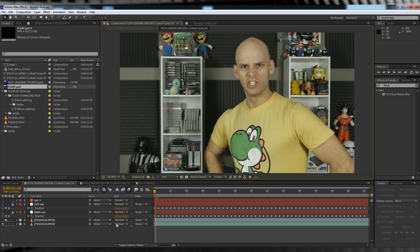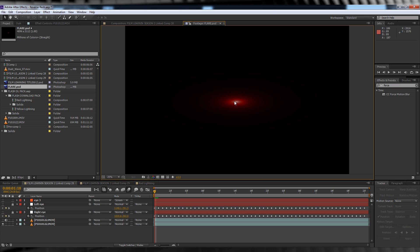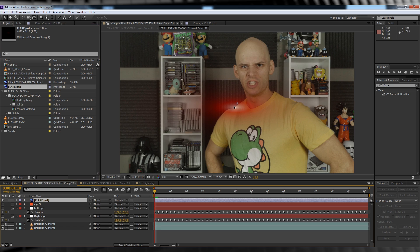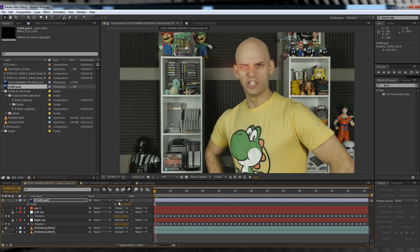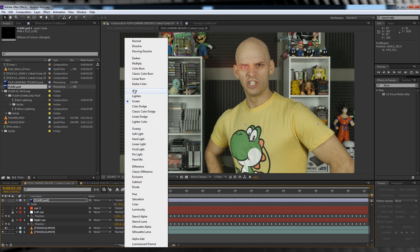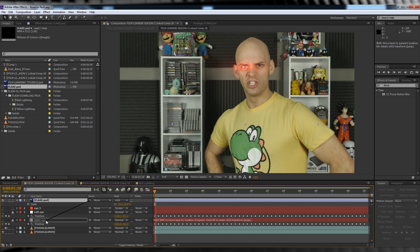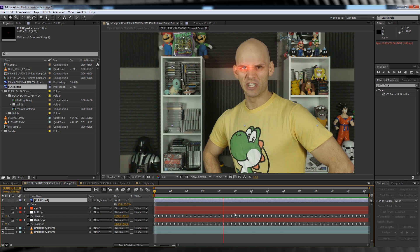For those of you who don't have Optical Flares, I've rendered out an alpha channel still of one of the flares for you to use in your project. All you have to do then is just scale it up or down, position it over your eye, and then instead of parenting the optical flare, you'll just be parenting that still directly to the null. Easy.